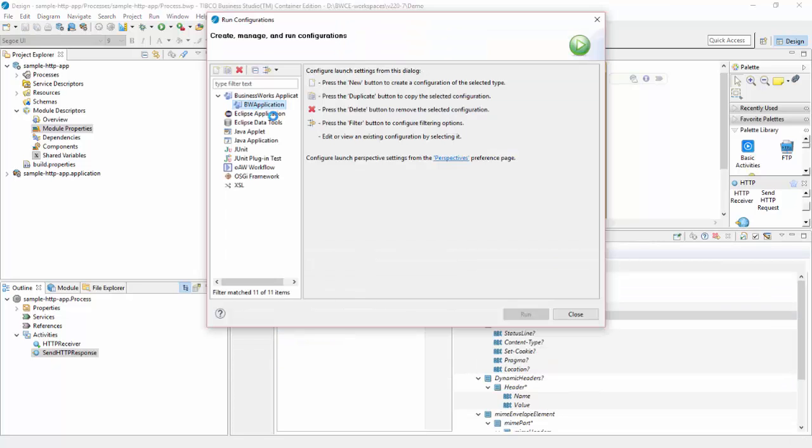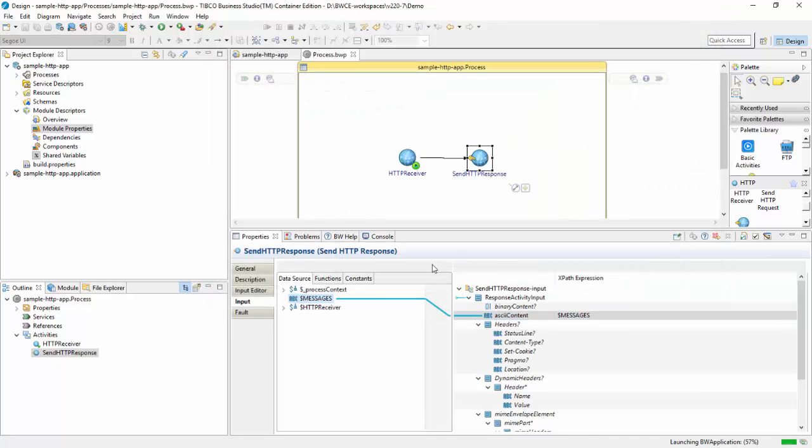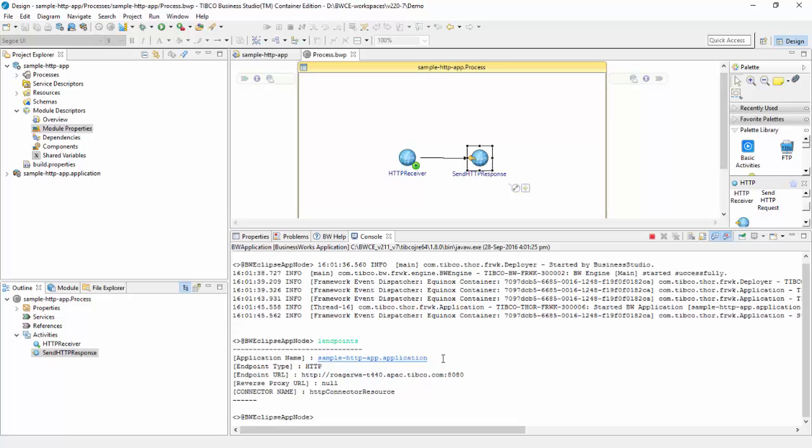Now I'll just run this application locally on my studio. Seems like it is up. Let's get the endpoints, and yes, you can see the hello response.